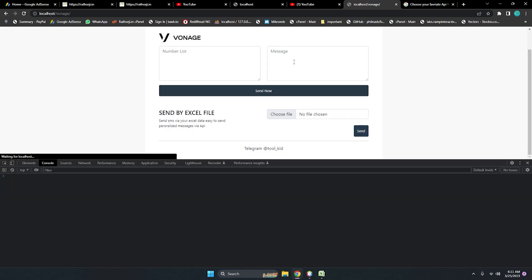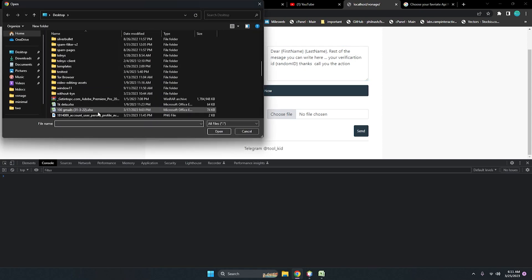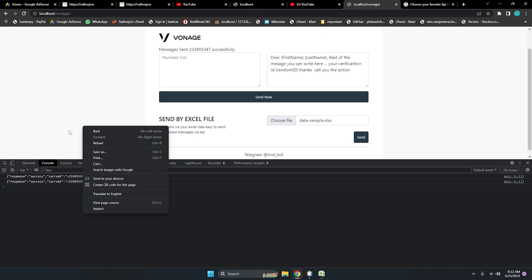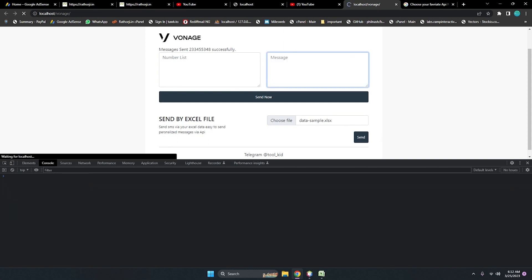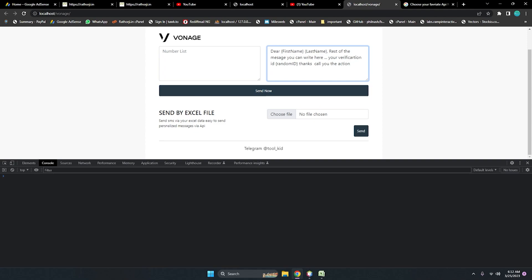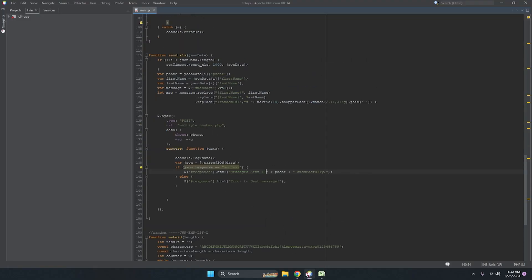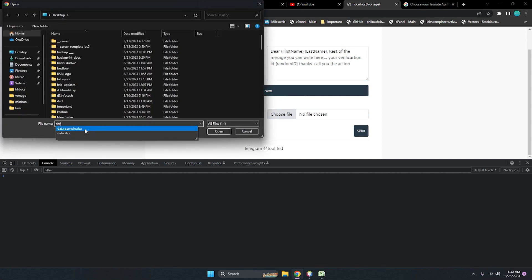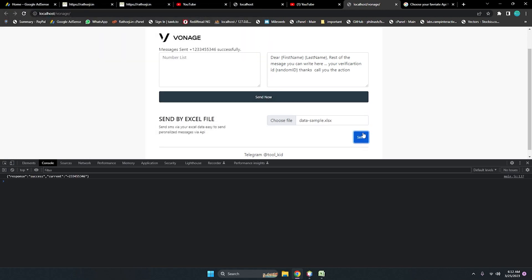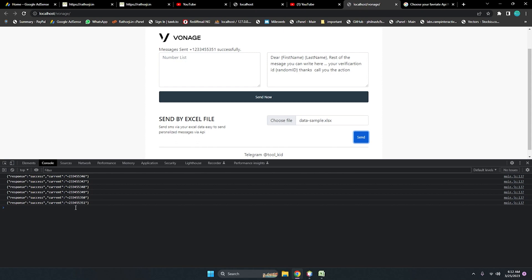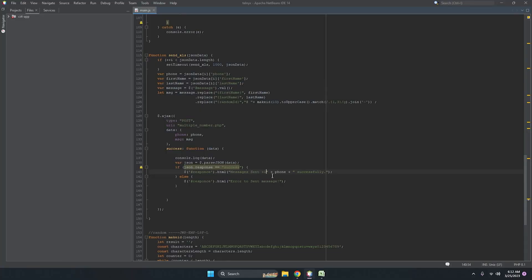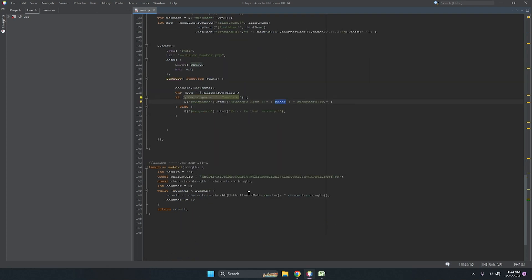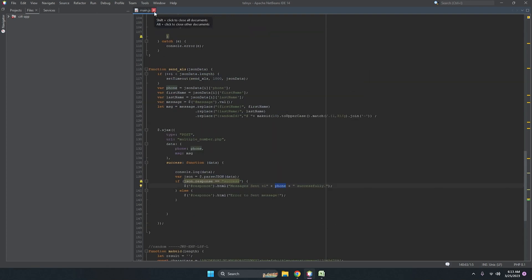We can add plus one which is sent by plus one. Let me test one more time — choose the Excel file, data sample dot xlsx, then send. It's assigning the same data — let me remove the change, copy all the things, and put it here. Before testing again — there is no problem. Choose data sample again, choose it, and send. Again the same — it's sending to the USA but not adding the plus one.